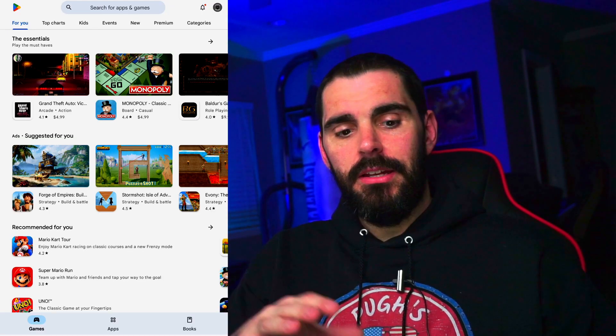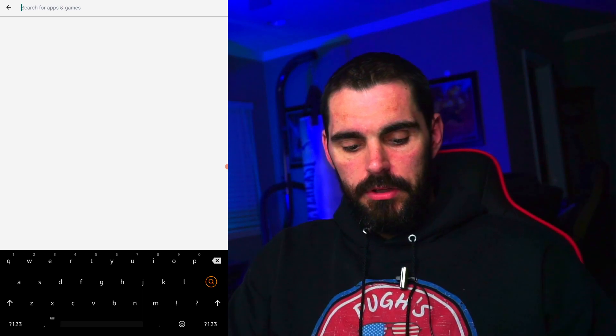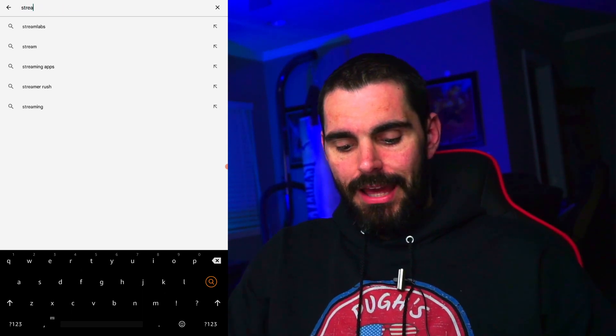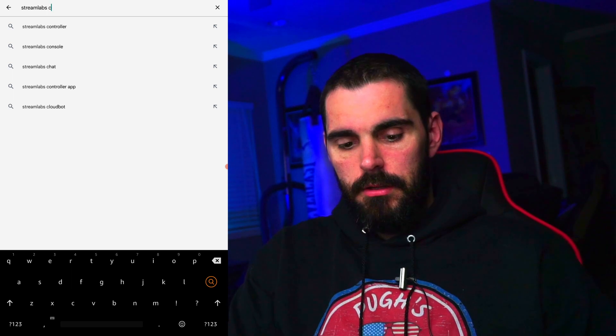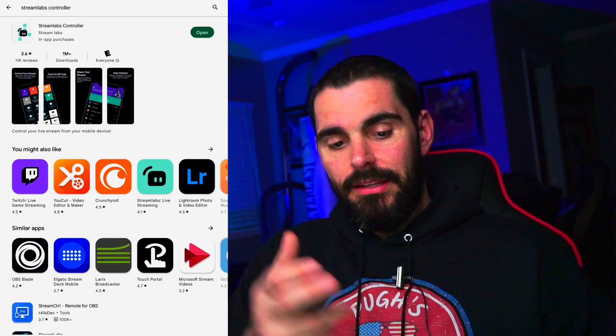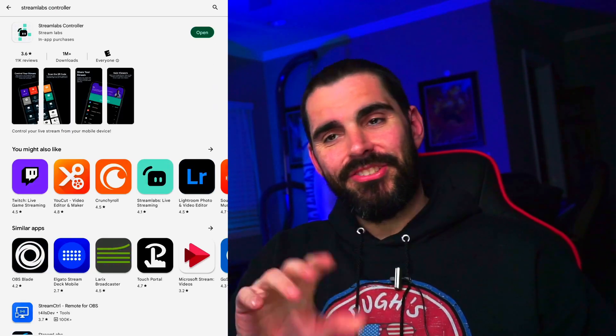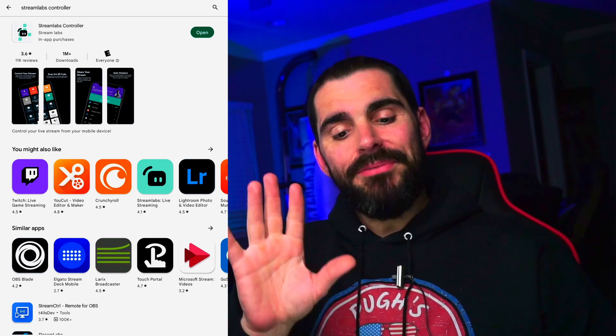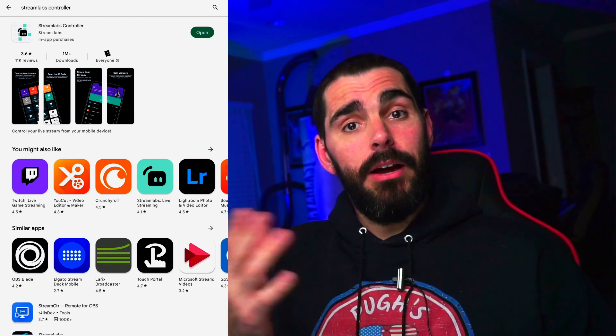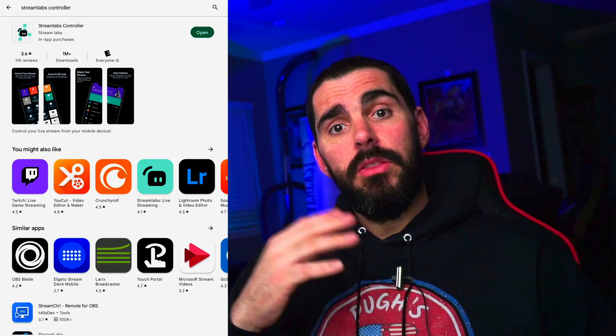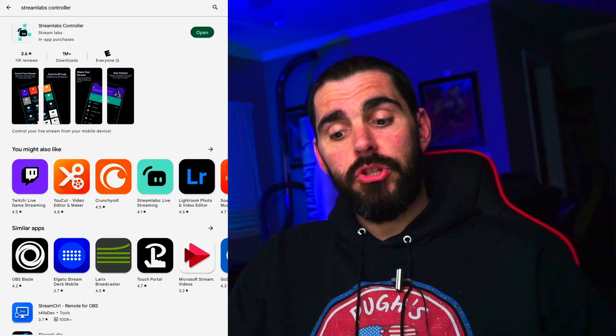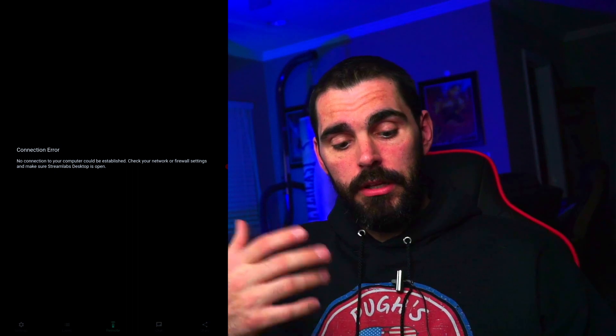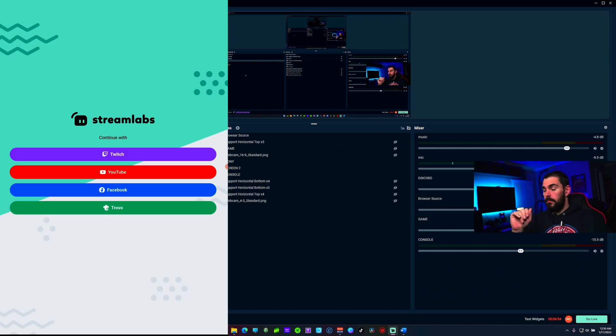First thing first, you're going to need to go to either a tablet or your phone, whatever you're using this on. Go to your app store and simply type in Streamlabs Controller. It pops up and this is what it's going to look like. You're going to hit download. I've already got it downloaded, therefore I don't need to download. Once you do that, you're going to hit open.